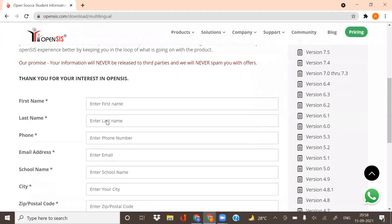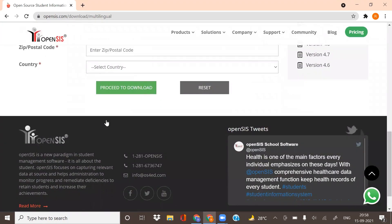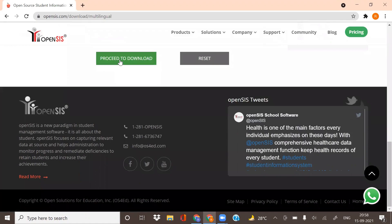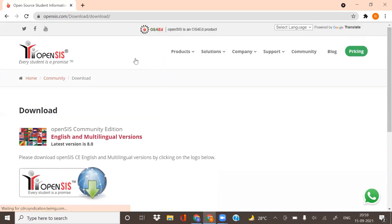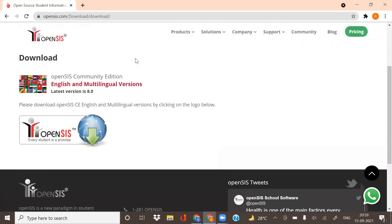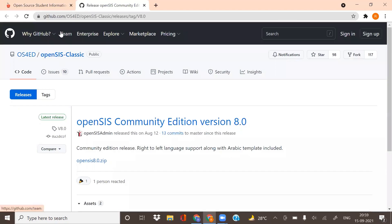Fill out the given form and click on Proceed to Download. Click on the logo that will redirect you to the GitHub page. Here you will find the latest version of the software in a zip file.